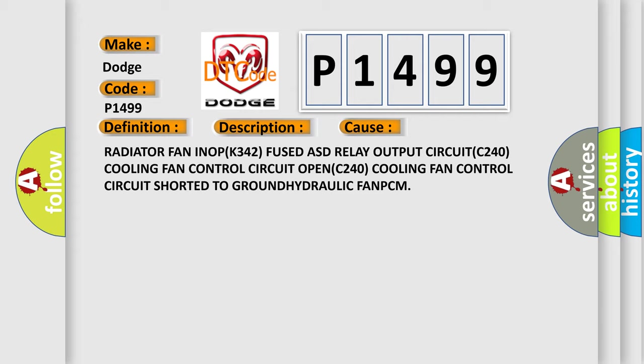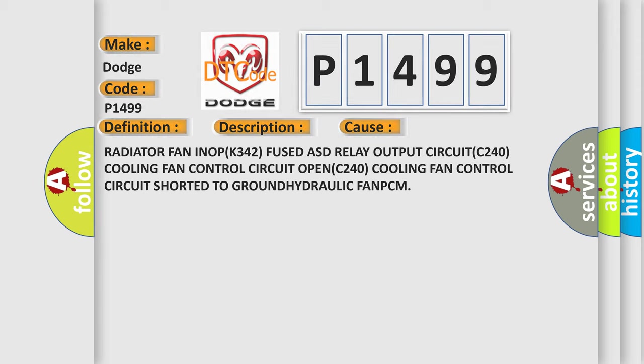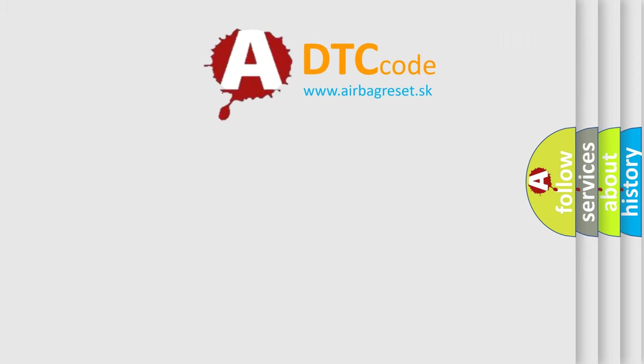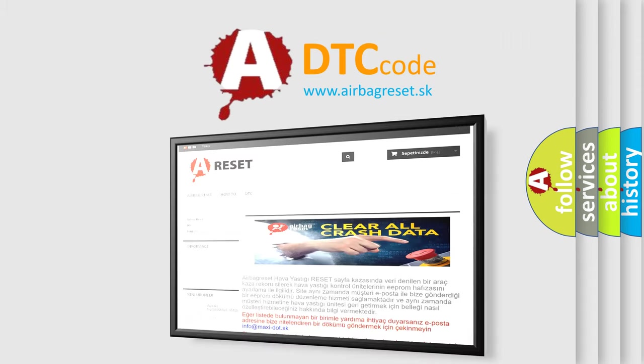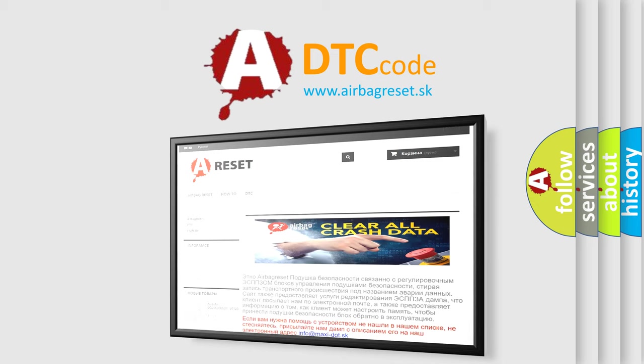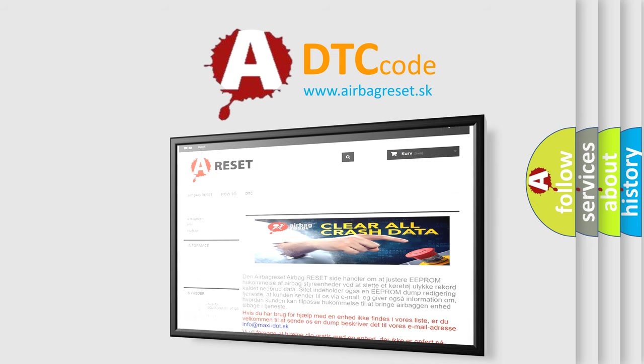The Airbag Reset website aims to provide information in 52 languages. Thank you for your attention and stay tuned for the next video.